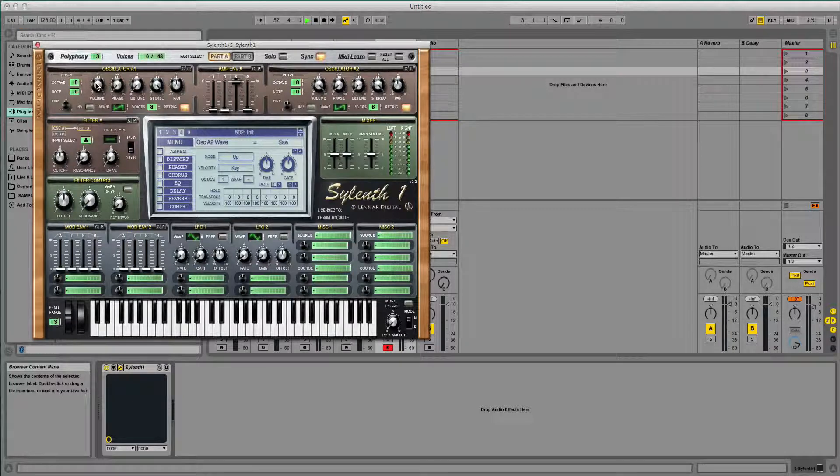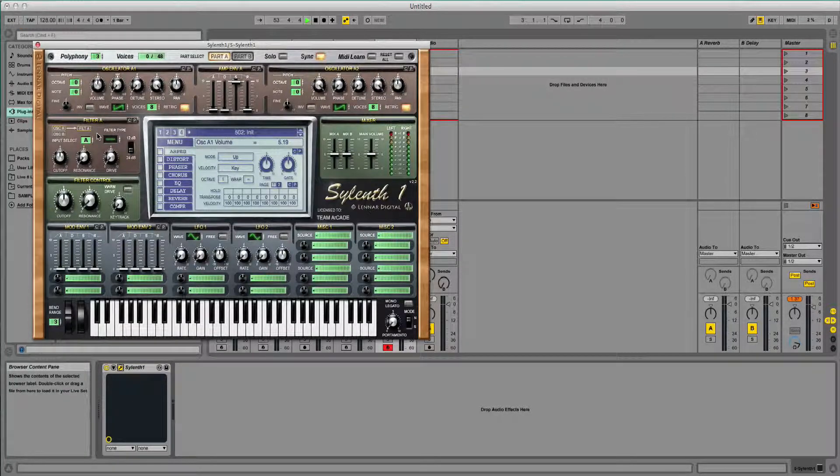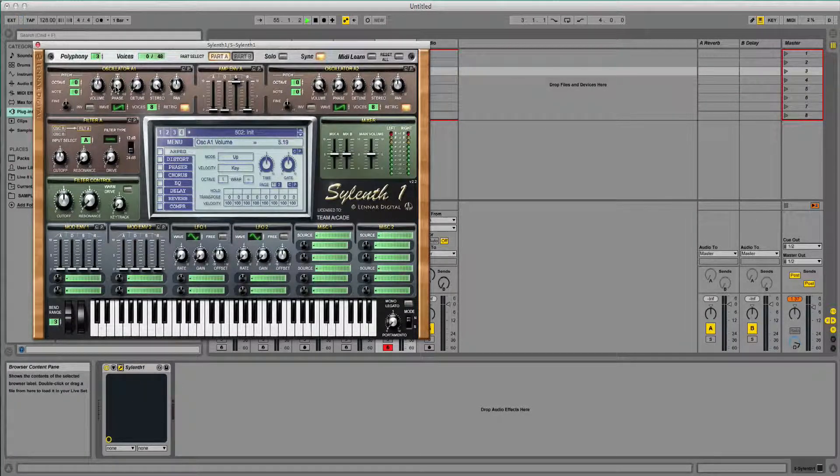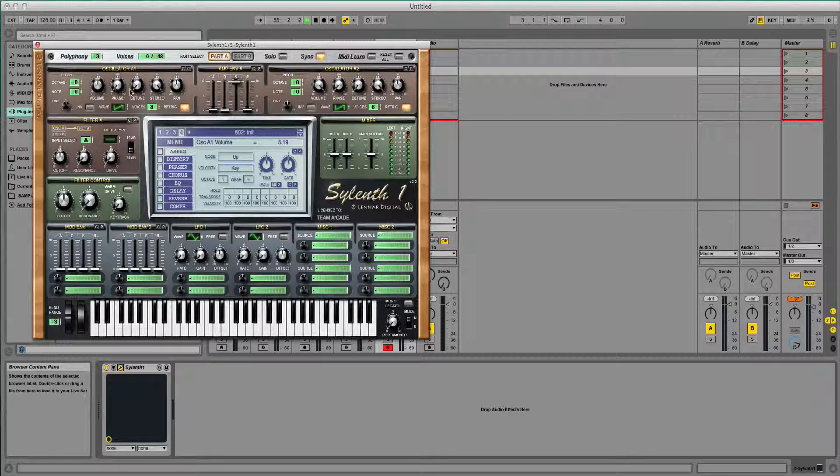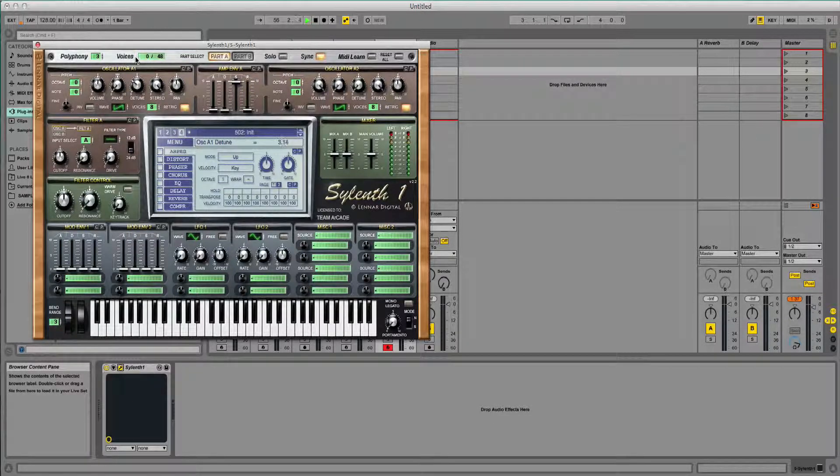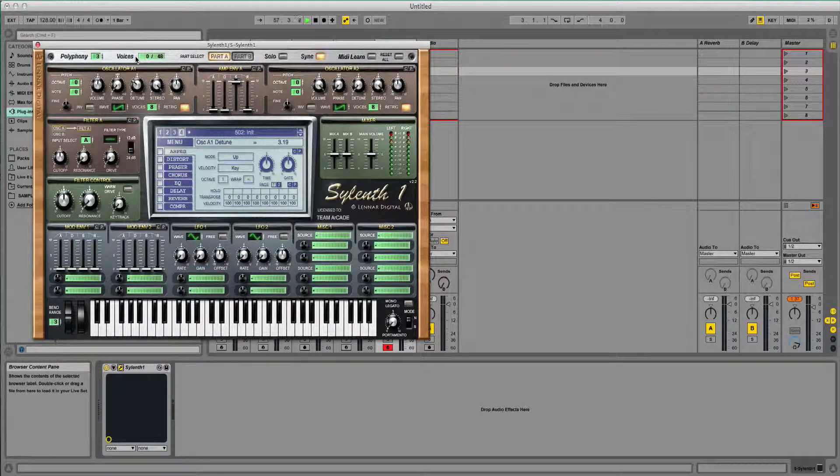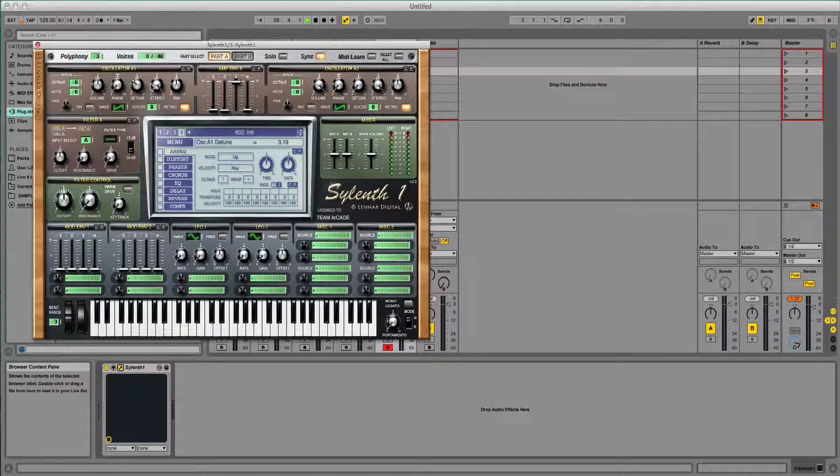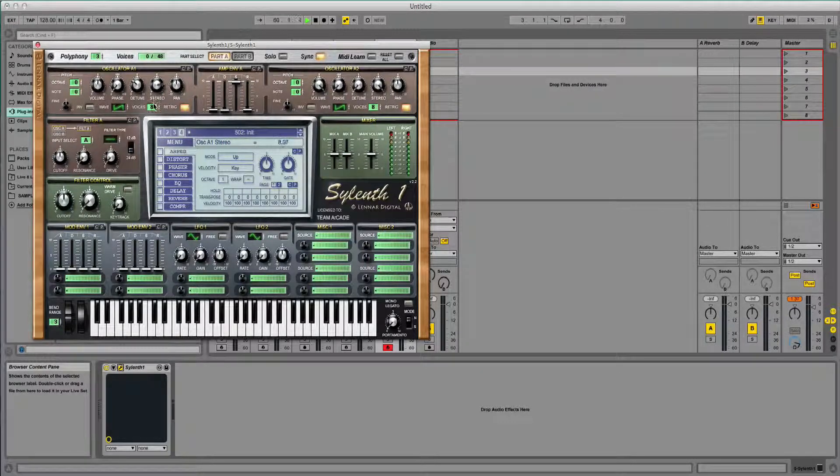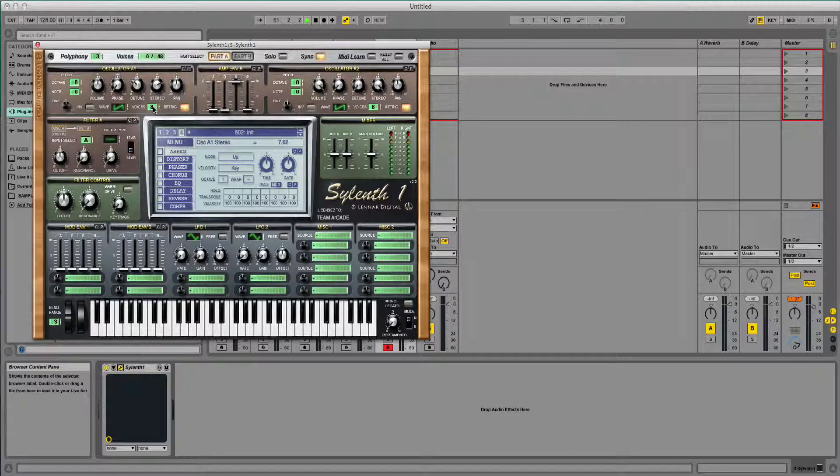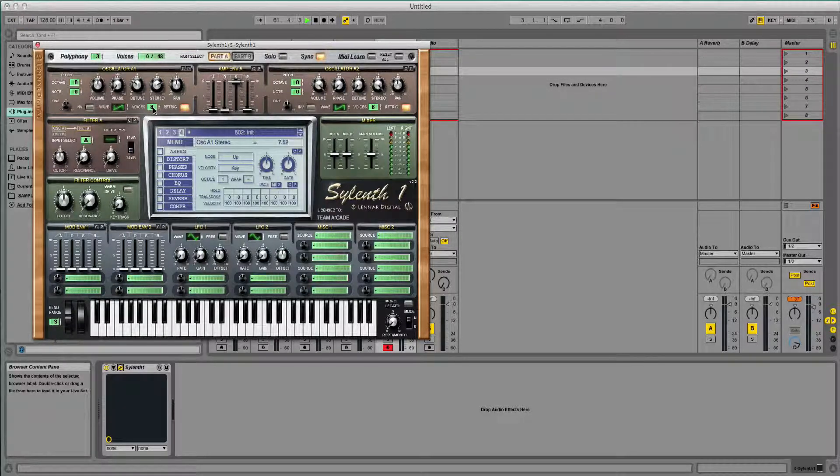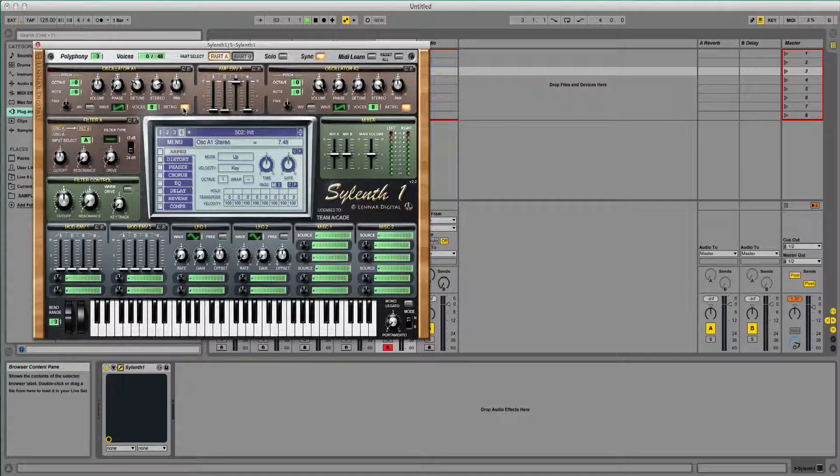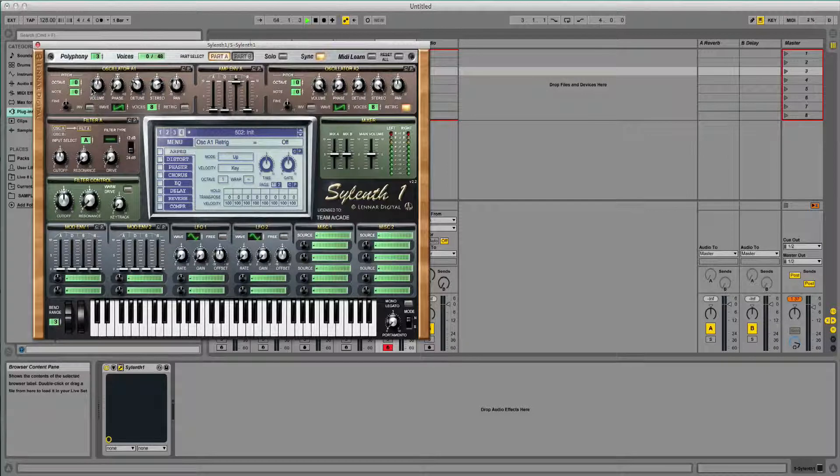I'm going to drop the volume down to there, phase I'm going to leave that where it is. I'm going to put a bit of detune on there, because that's what really gives the super saw its sound. Stereo down, leave the panel where it is, re-trigger off.